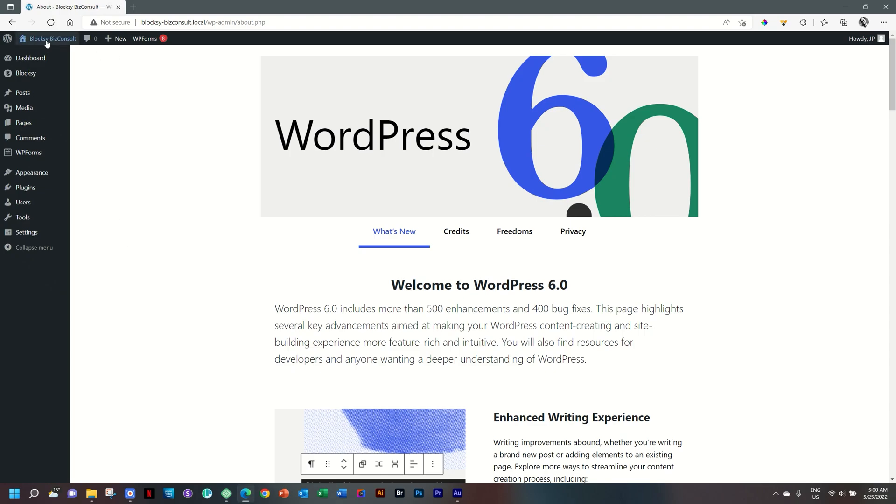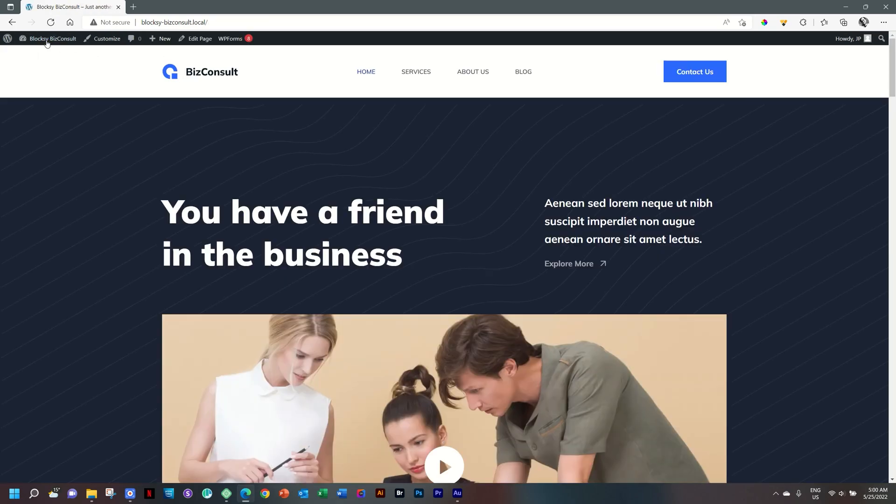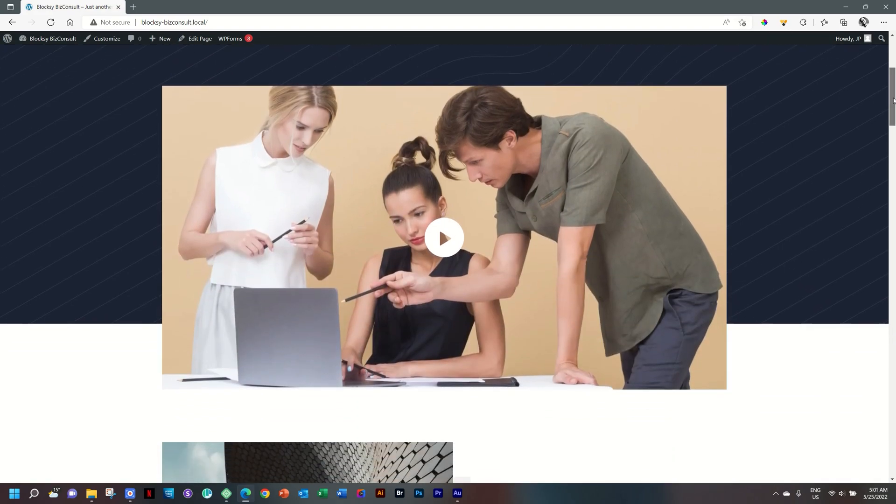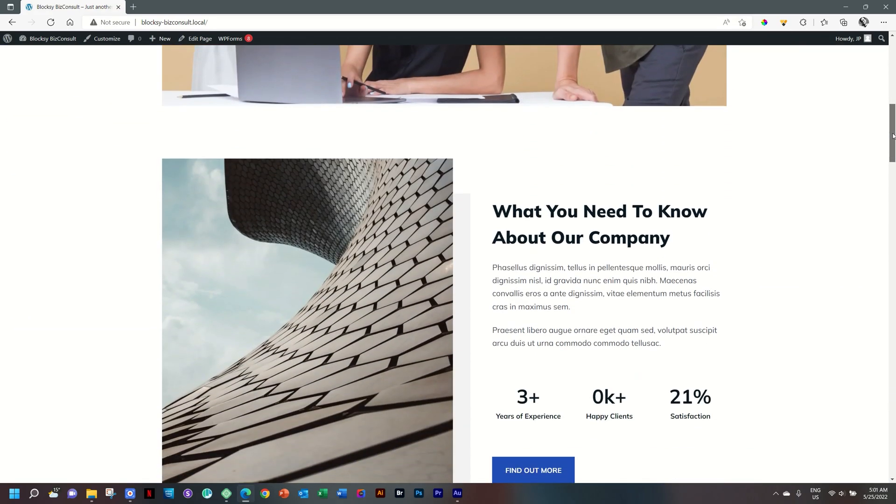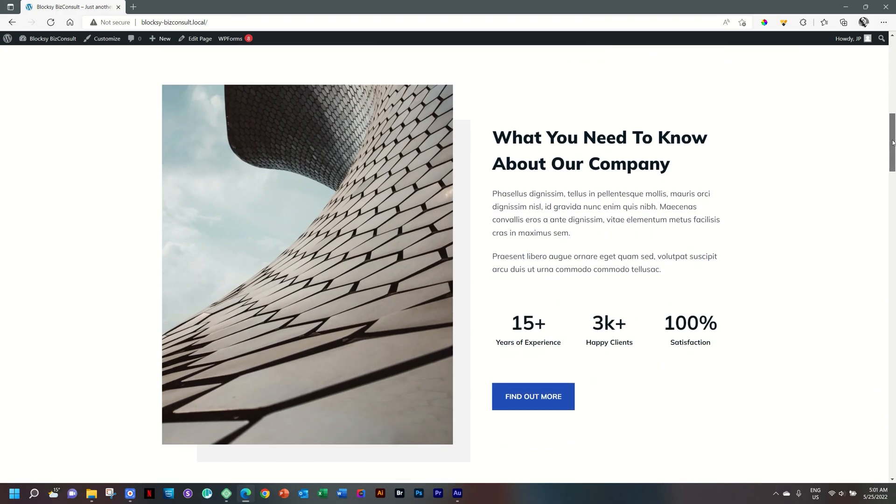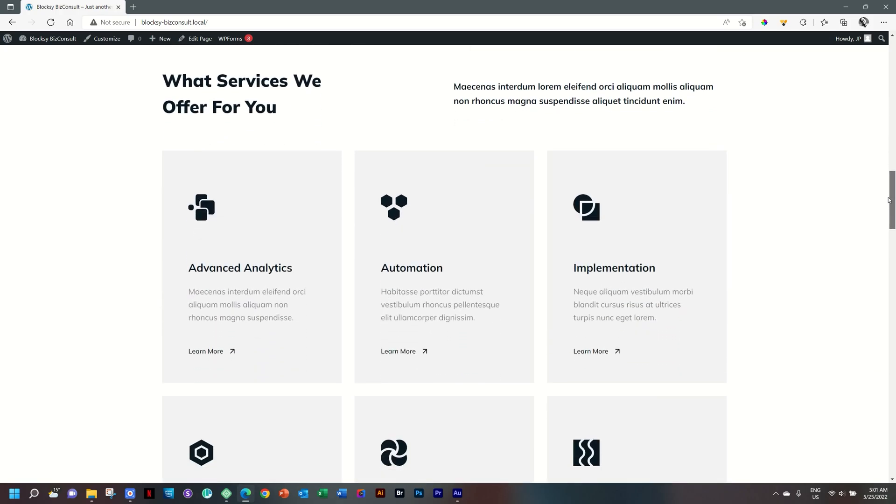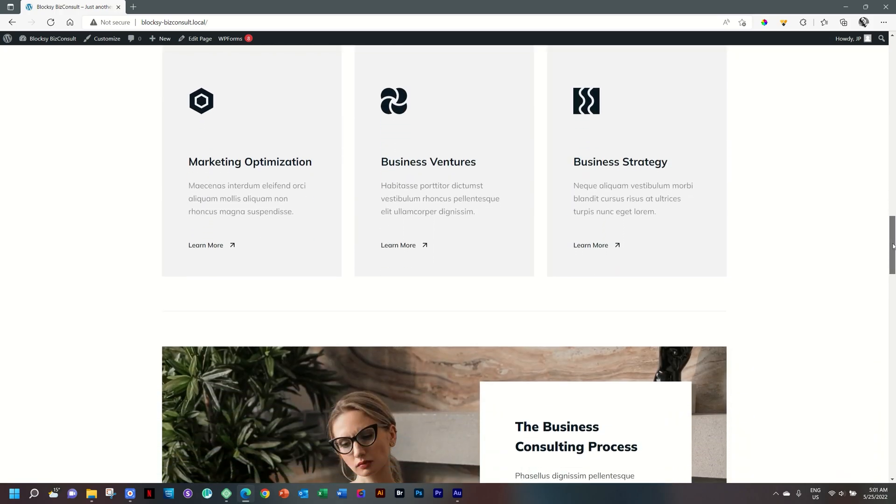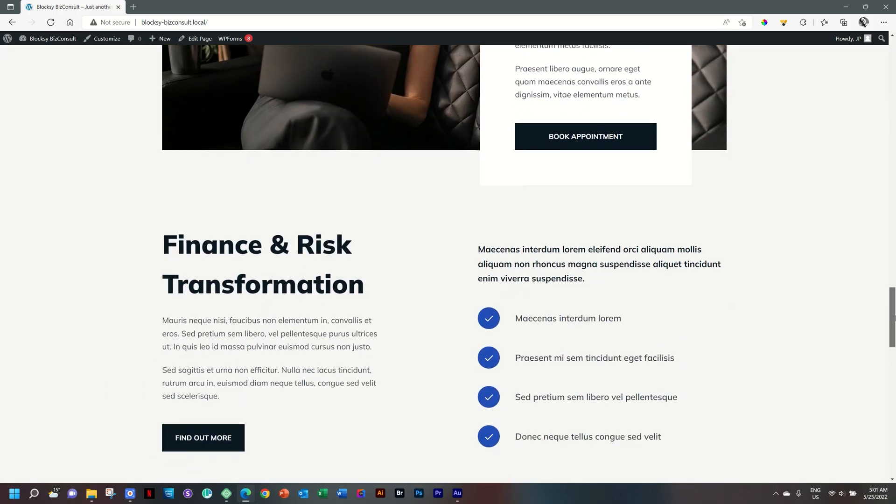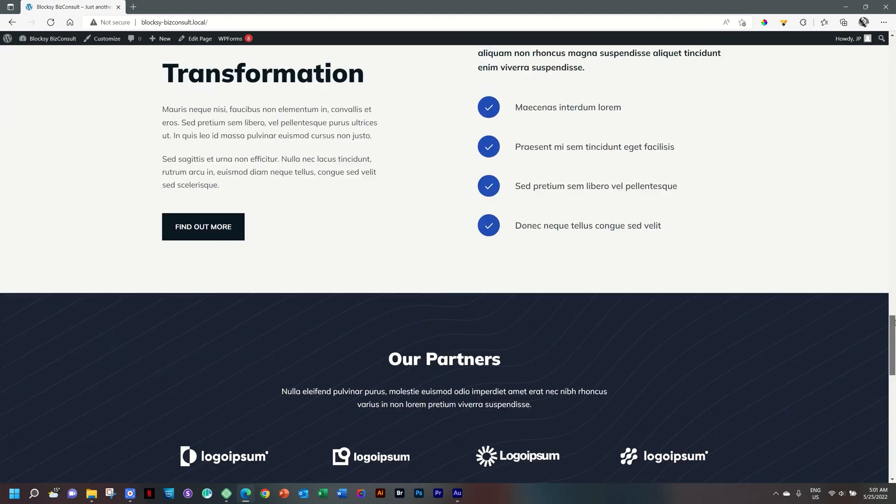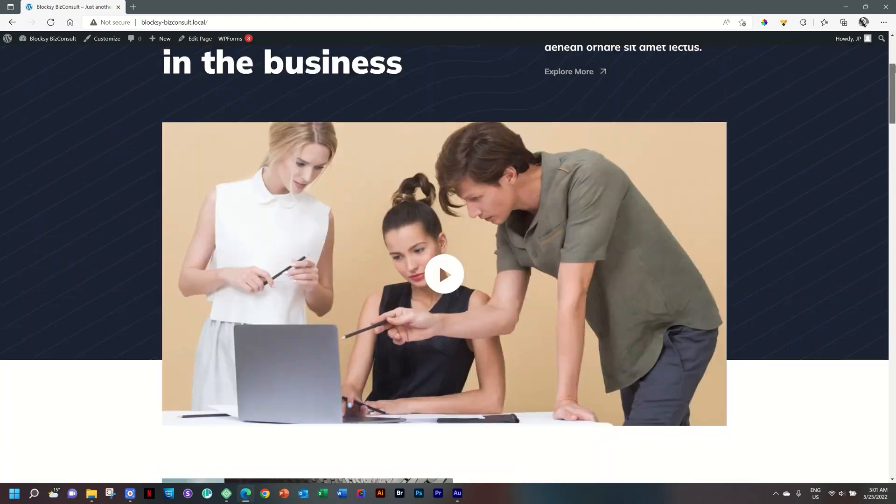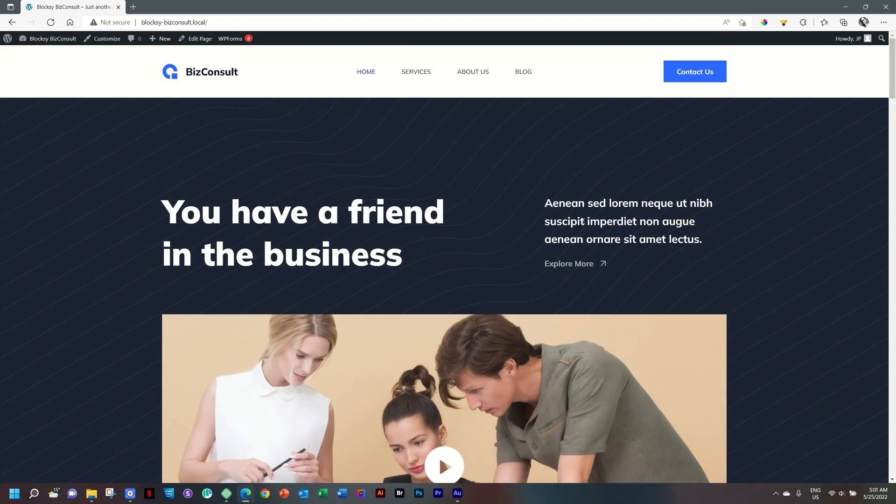I have this website currently, which is one of the new starter sites from Bloxy that comes with the free version called BizConsult. And this is a great starter site if you want a very straightforward, simple layout design idea for your business consulting agency. Absolutely great starter block for you to begin working with.